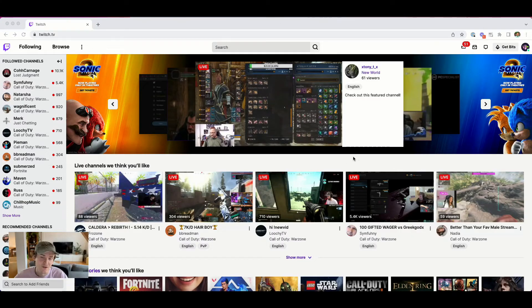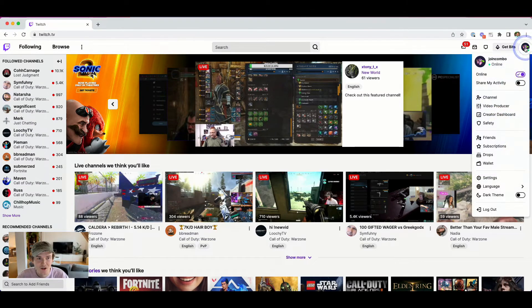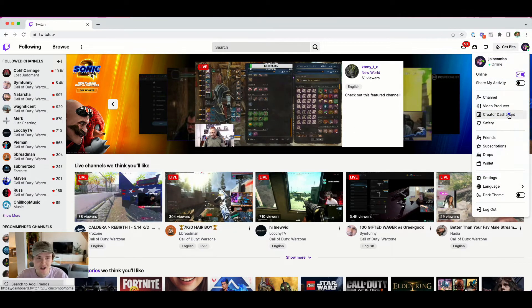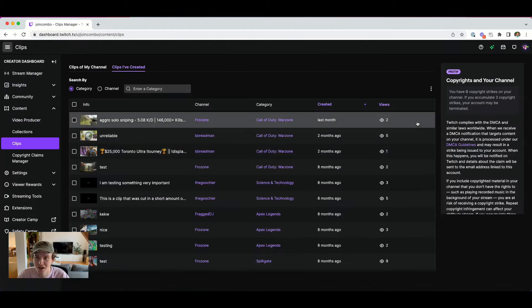So let's hop over to Twitch and I'll show you exactly where to find all the clips from your streams. The first thing you want to do is head over to Twitch and in the top right corner, click on your profile, head to your creator dashboard, and once you're there, on the left-hand side, click on the content section.